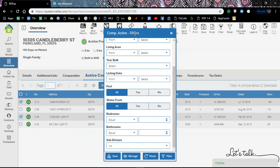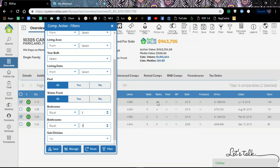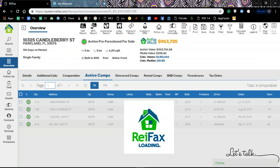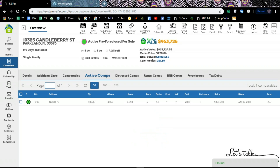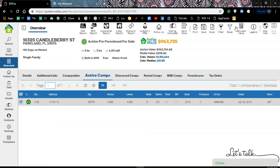I can also adjust active comps — for example, my subject property has five bedrooms and five bathrooms. I can deselect properties that don't match closely, then recalculate. I can also go into the filter and specify five bedrooms and five bathrooms, click filter, and it will narrow down the active comparables. The system will then recalculate the active value based on that filtered set.